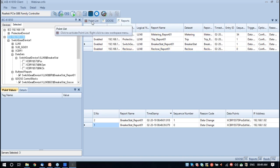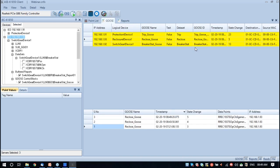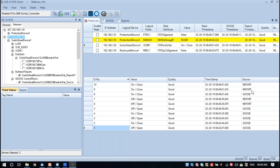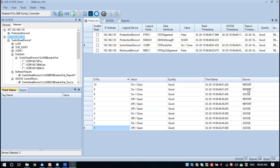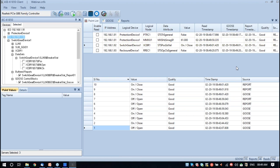While the report is running, you could see that the GOOSE functionality is also running. If you browse to the point list, you could see data changes received through different means — it could be through report, it could be through GOOSE, or it could be through polling. Certain data points not available under certain reports or GOOSE can be polled and information can be retrieved. This is the summary of all these functions.